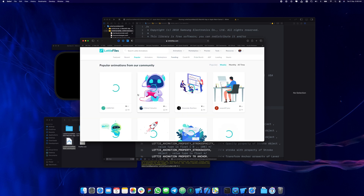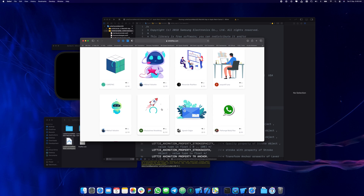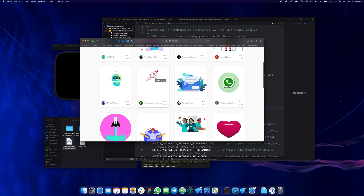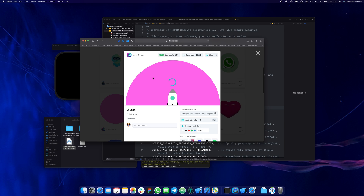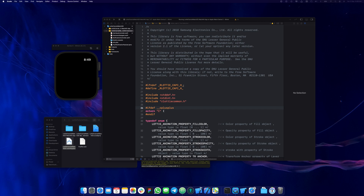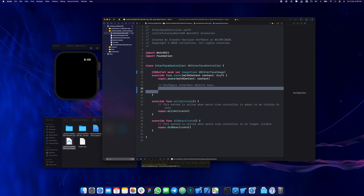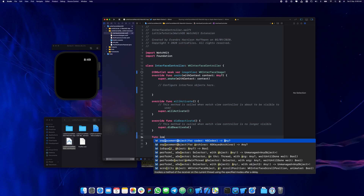I'm just going to pick something here. This rocket animation is going to be the one I pick. I'll copy this URL. Then going back to our interface controller, you can see the image view with the interface image already linked. I'm going to create a function called load animation.